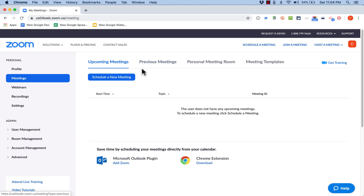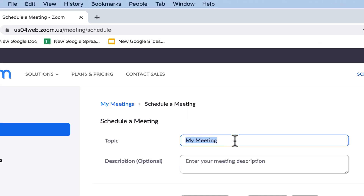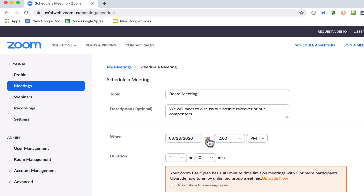Now I'm going to go to Meetings by clicking the Meetings button. I want to show you how to schedule a new meeting. Let's say you want to hold a virtual meeting with people who can't be there with you in person — this is a great option. Click 'Schedule a New Meeting' and give your meeting a name, such as a board meeting or a tutoring session, so people know what to expect. You can also add a description.